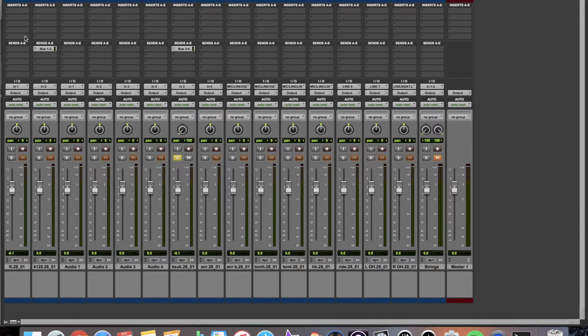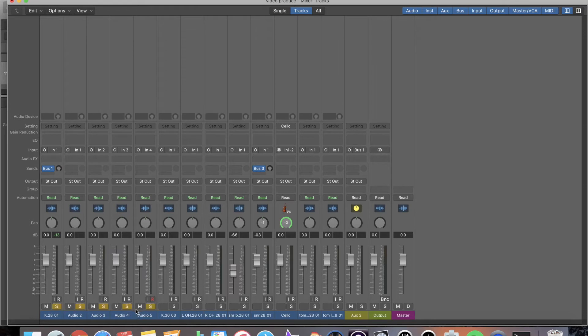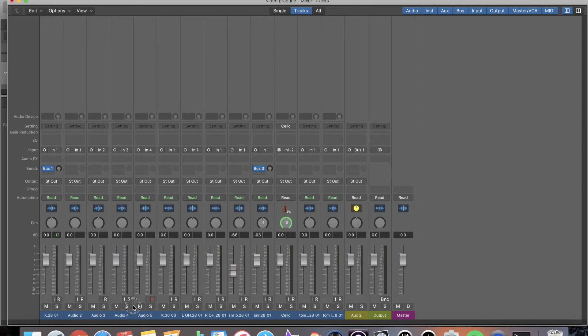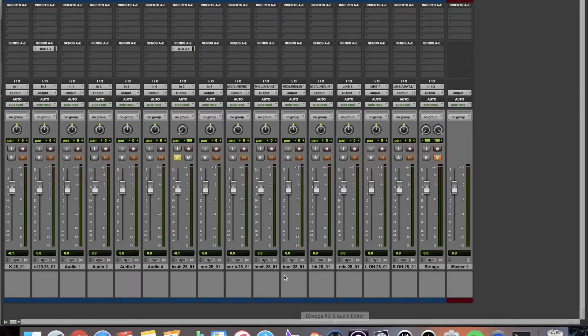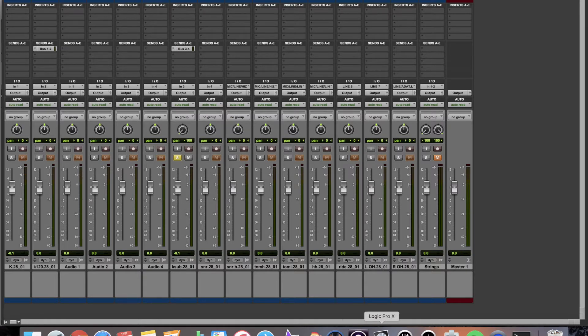I'm going to move on. One other cool thing for Logic is you can do swipe for solo, you can do swipe for mute, like you're sliding your finger across the console. In Pro Tools, you cannot do that. It does not have that feature. So that's something that Pro Tools doesn't do, that Logic does, which is pretty neat.